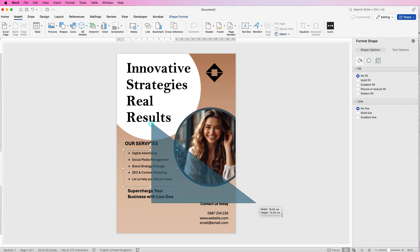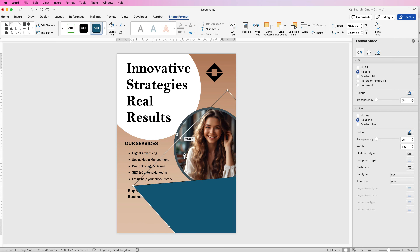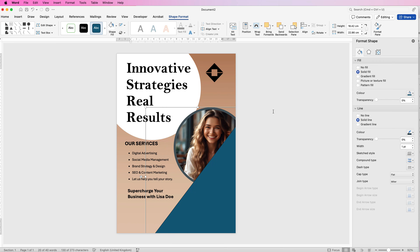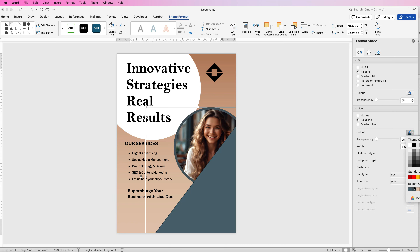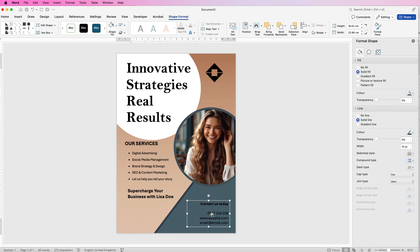Go to Insert, Shapes, and select the triangle. Click and draw it out, then use the rotation tool to turn it around and move it into position. Go back to the Format Pane and the bucket icon — select a fill color, then for the line choose Solid Line, pick a darker color, and increase the width to 10. Press Enter, then send it backwards and bring it forwards to the right layer.